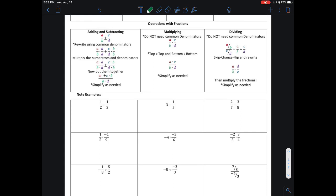In this video, we're going to look at working with fractions and the operations that are involved. Some important things to keep in mind: if you're adding and subtracting fractions, you have to have common denominators. If you're multiplying or dividing, you don't need to have common denominators — you can just go right through the process of doing the operation with the fractions.